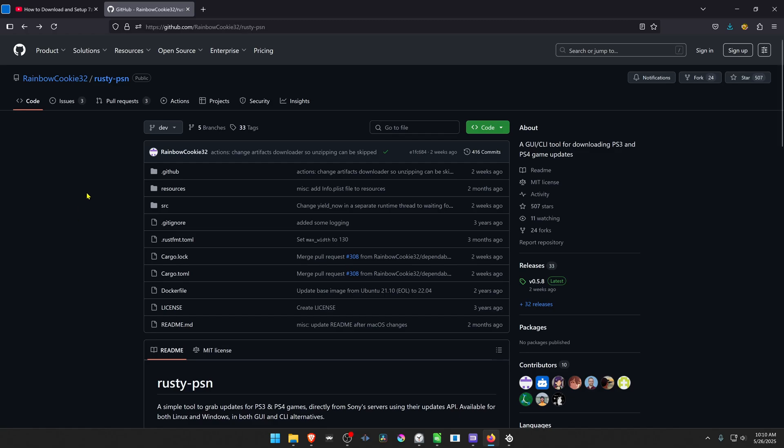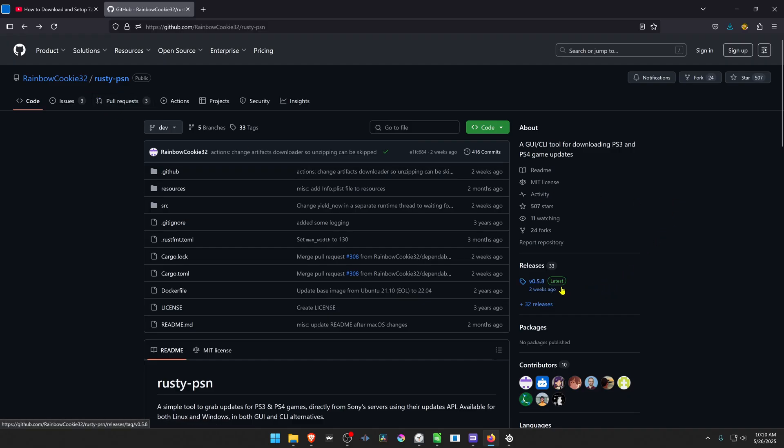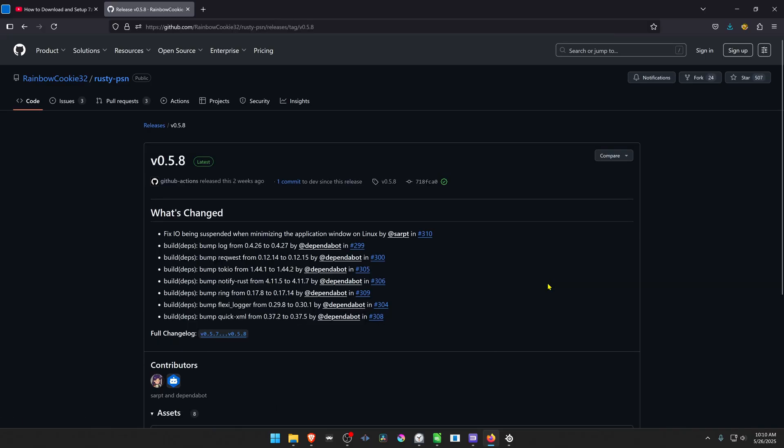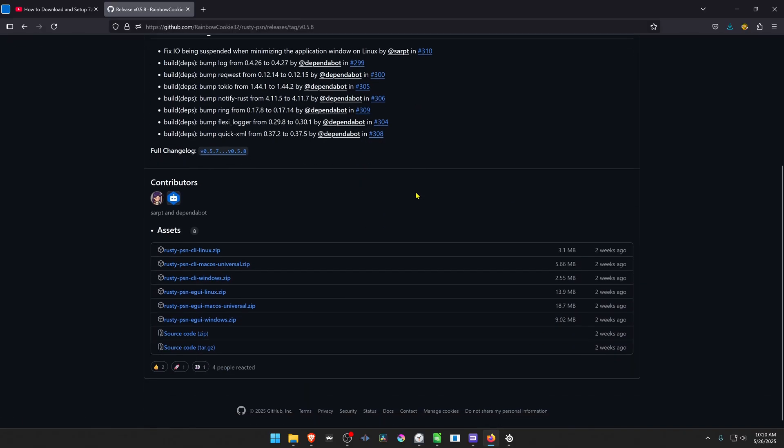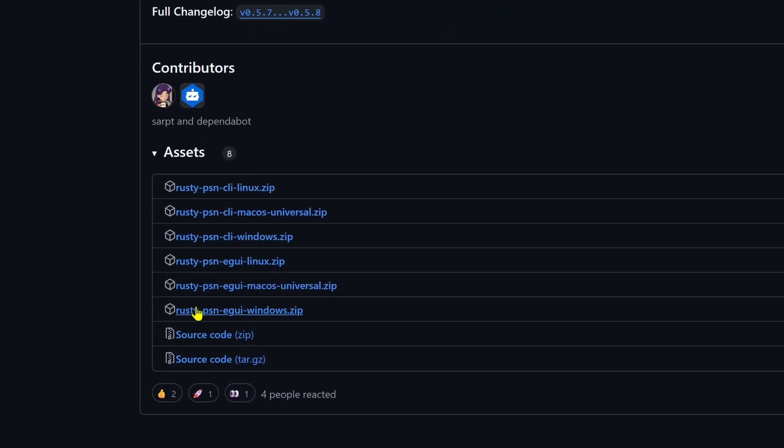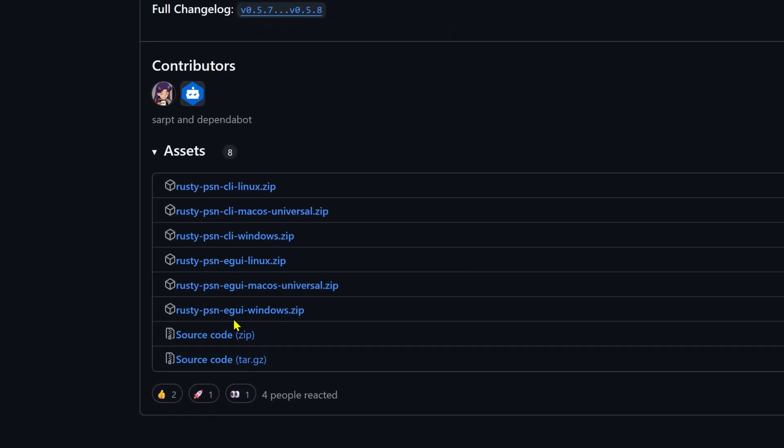We're going to start by downloading the Rusty PSN application from the RainbowCookie32 GitHub. Then go to the Latest Releases. Scroll down a bit and download the Rusty PSN EGYWindows.zip.